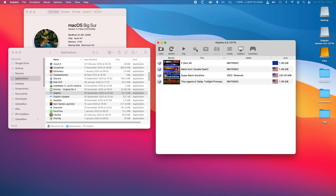Now we have the Dolphin application open. If you don't have a folder set for your GameCube ISOs, you can double click on the blank space and it will ask you to select a folder where you're going to keep all of your ISO files.